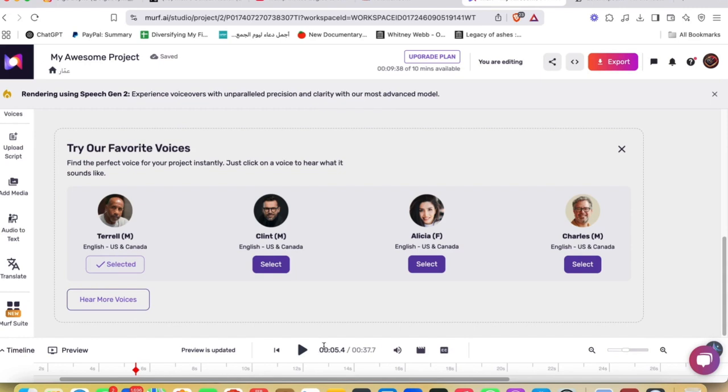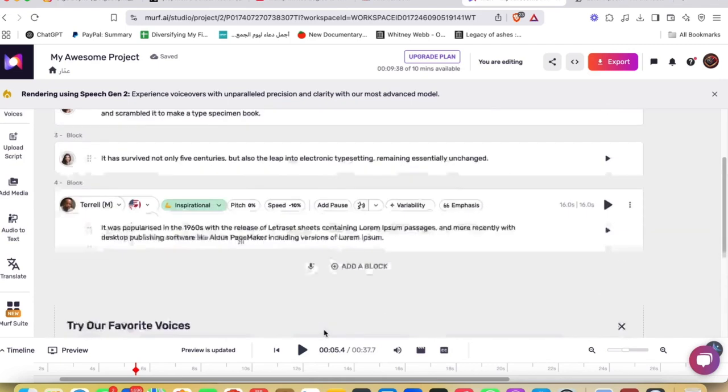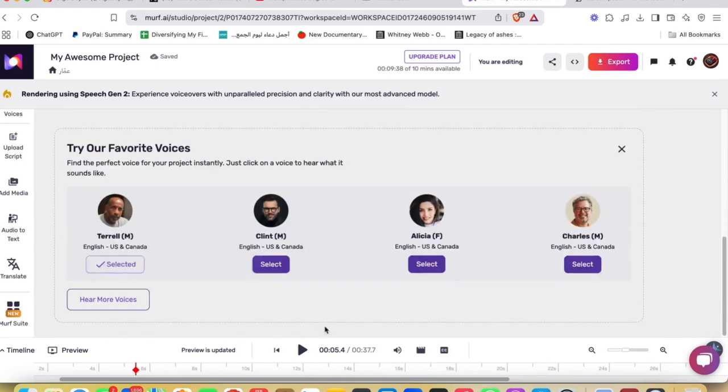Next, the voice customization. Users can adjust pitch, change voice, and pauses to create more engaging voiceovers. The platform also supports tone modulation, helping to match the intended mood of the content.